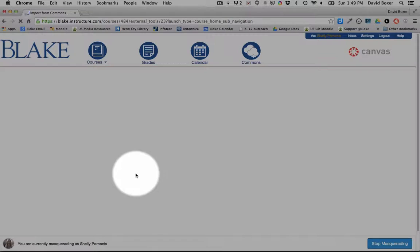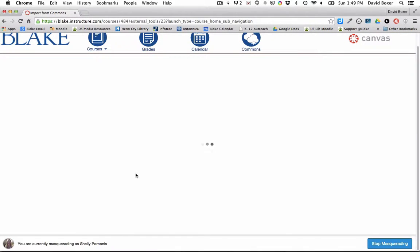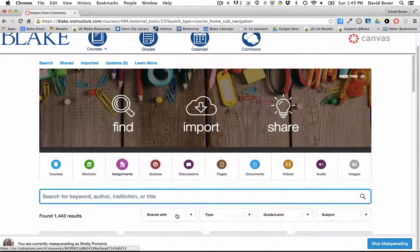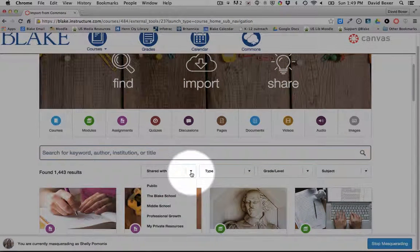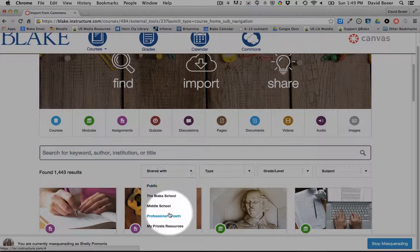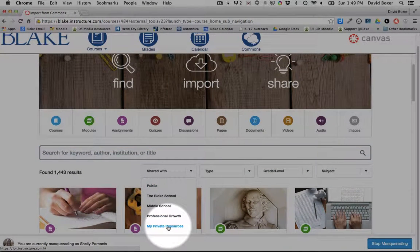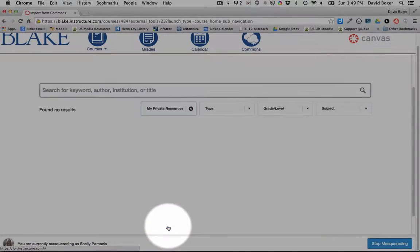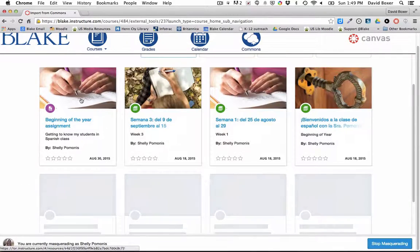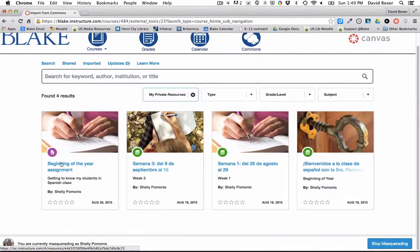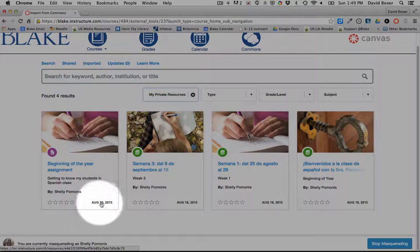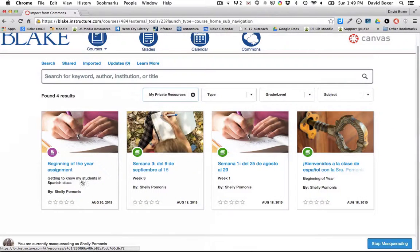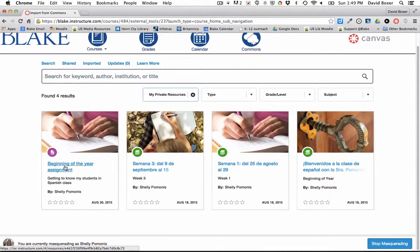Then I can filter to materials that have been shared with just me, because you'll recall in the previous video that I had made it a private resource. Once I do, I can see that I have a few different modules that have been shared, including this one that I shared earlier today called the Beginning of the Year Assignment.